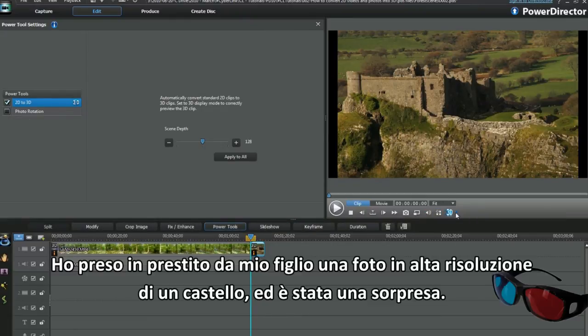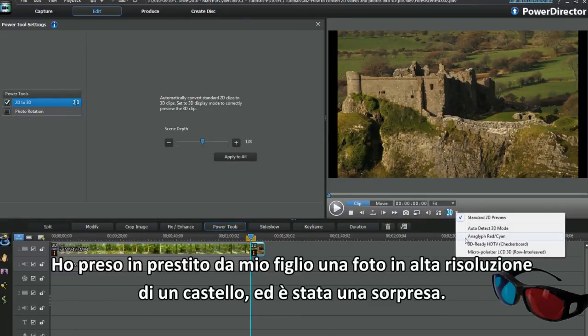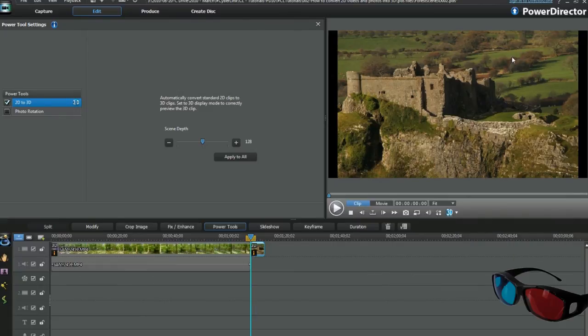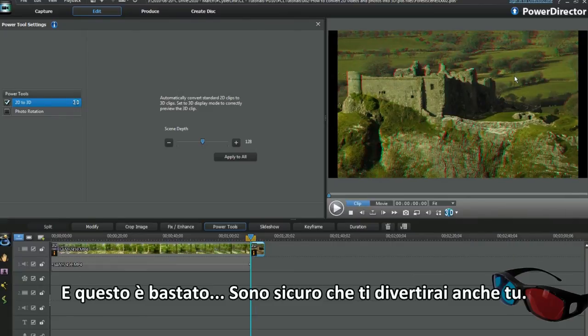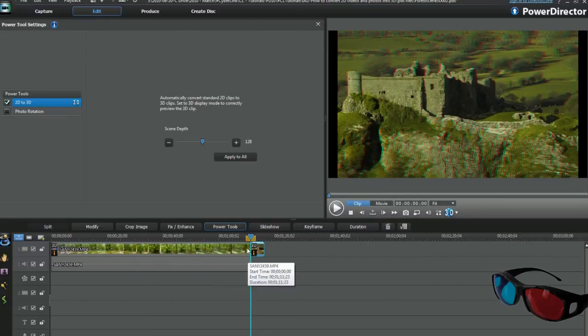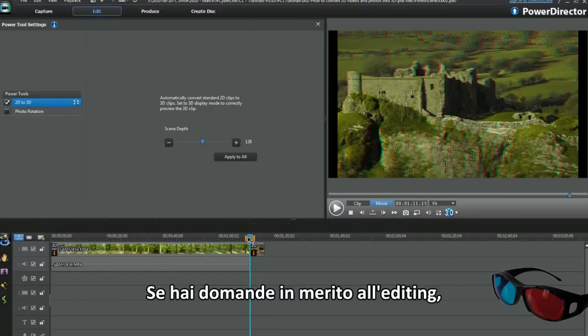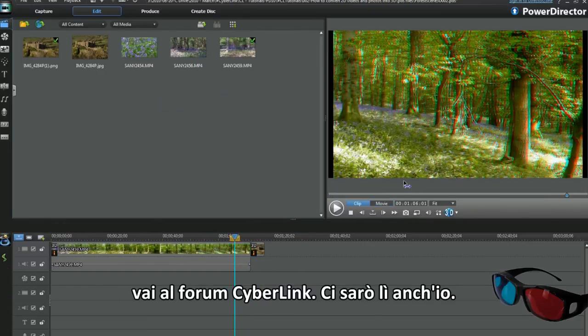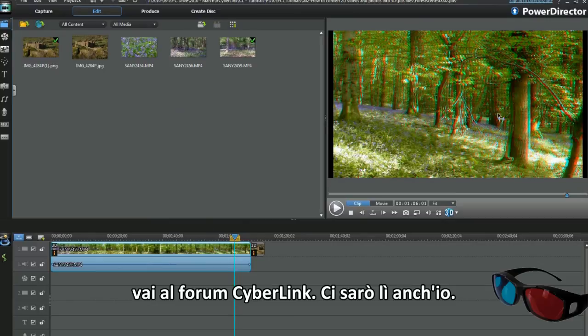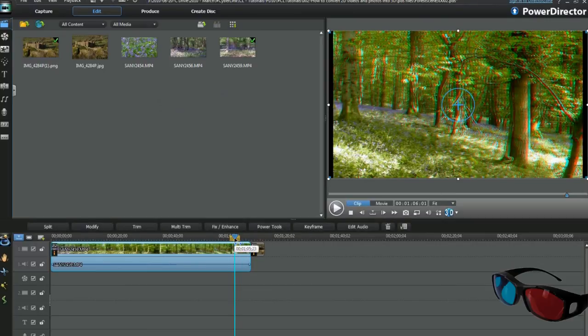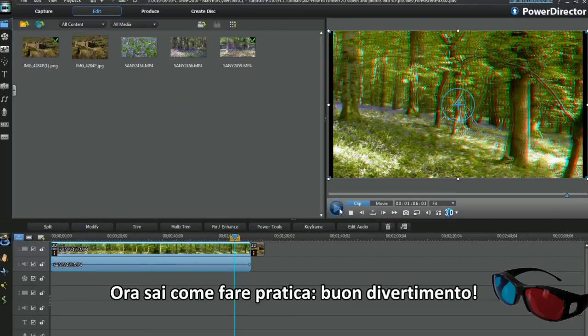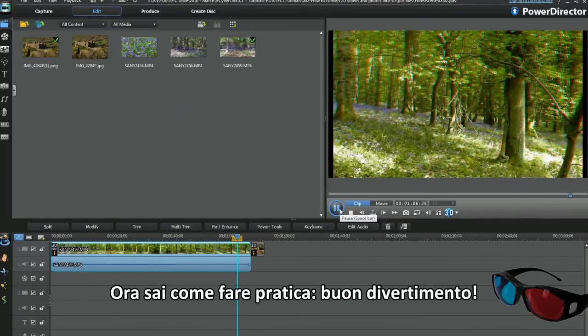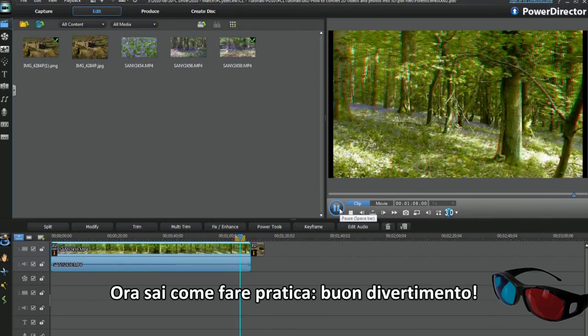I borrowed my son's high-res castle photo to experiment with and got a surprise. I was hooked. I'm sure you'll have fun too. If you have any editing questions, look up the Cyberlink forum. I'll be there. Now you have a practice. Have fun and enjoy your editing.